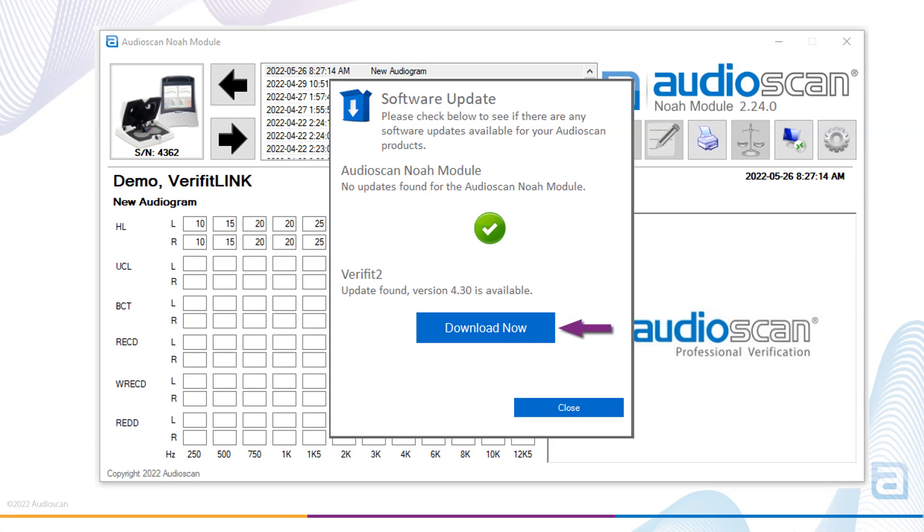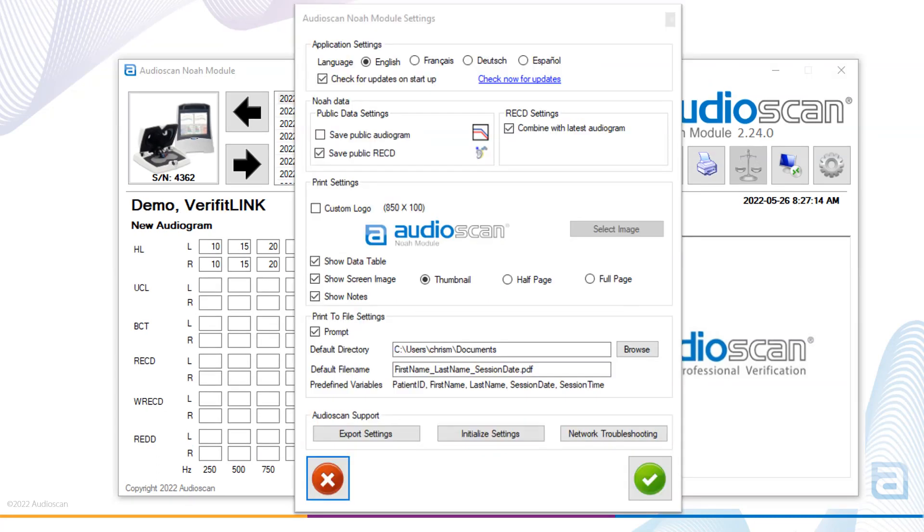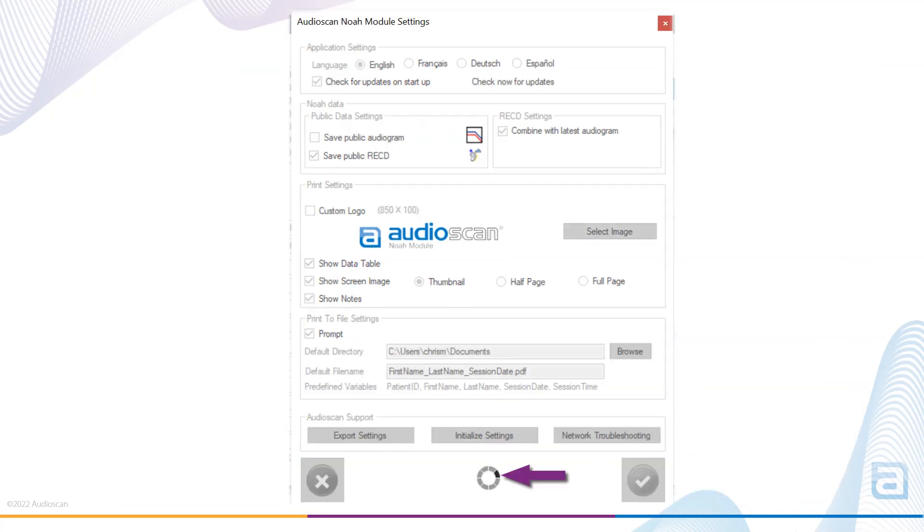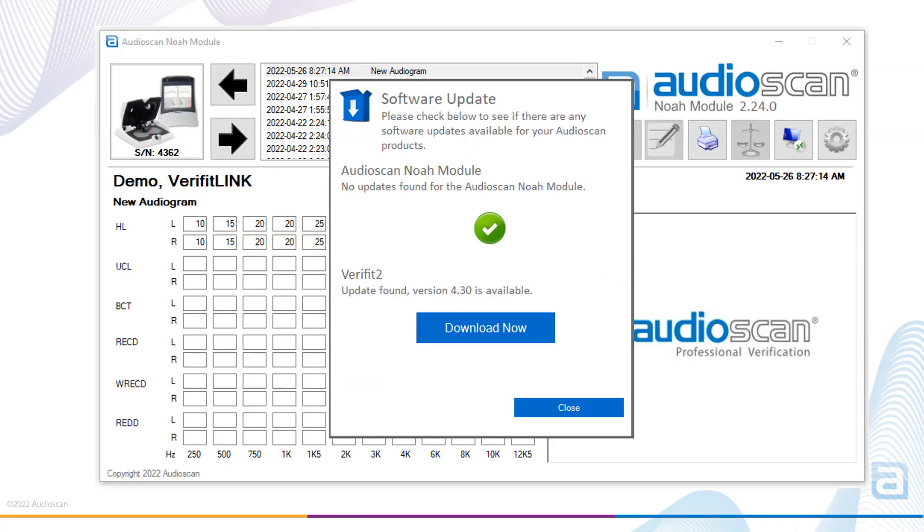If you have not checked check for updates on startup and prefer to manually check for software updates, at any time you can manually check for software by selecting check now for updates. The module will briefly check the software versions of the Audioscan Noah module and your Verifit 2 or Axiom versus the latest available software on the Audioscan website. If the currently installed version is the latest available software, a checkmark is shown along with text that indicates no updates were found.